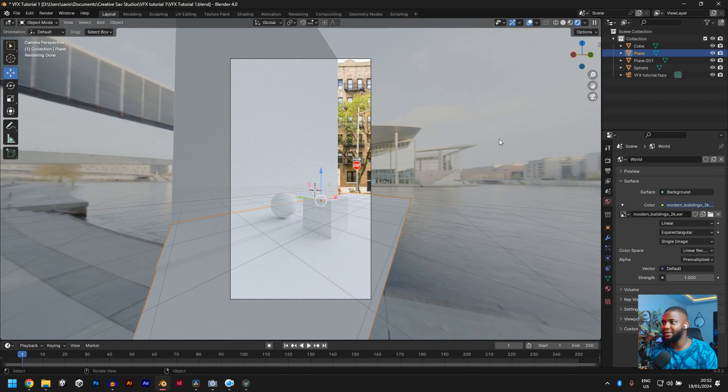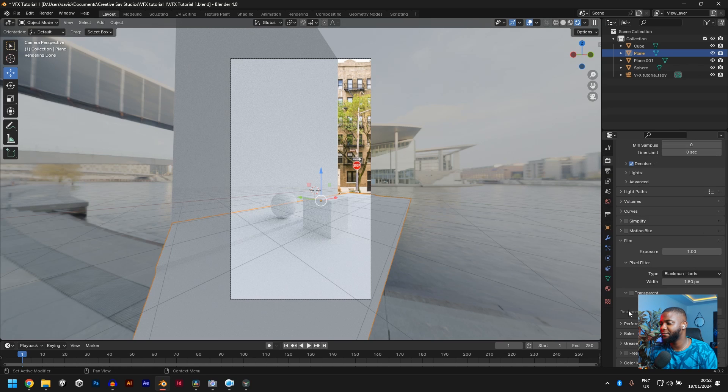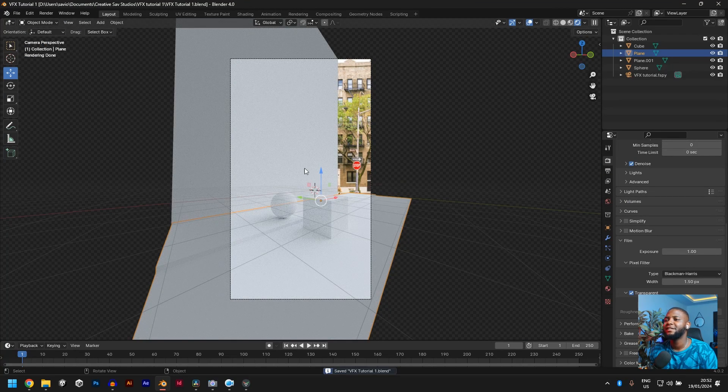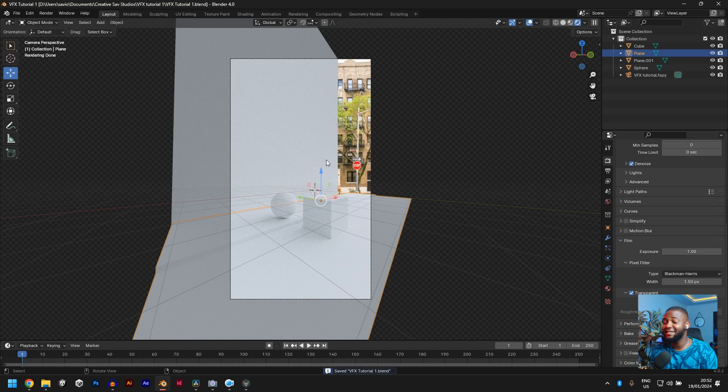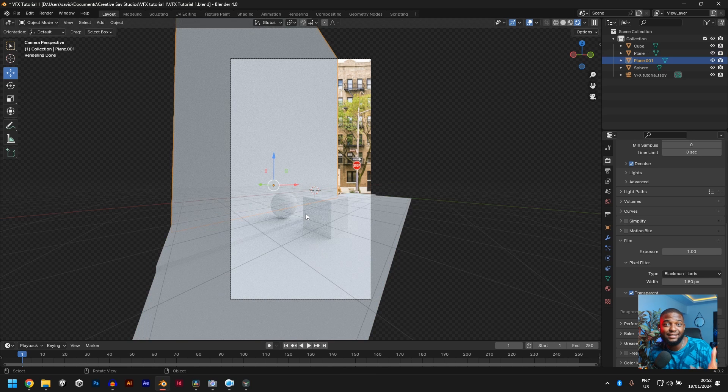So let's turn this HDRI off. Render, go to film, turn on transparent. Cool. Now the next thing we need to do and the most important thing is to turn this plane into a shadow catcher. So the actual plane disappears and you can only see the shadow.